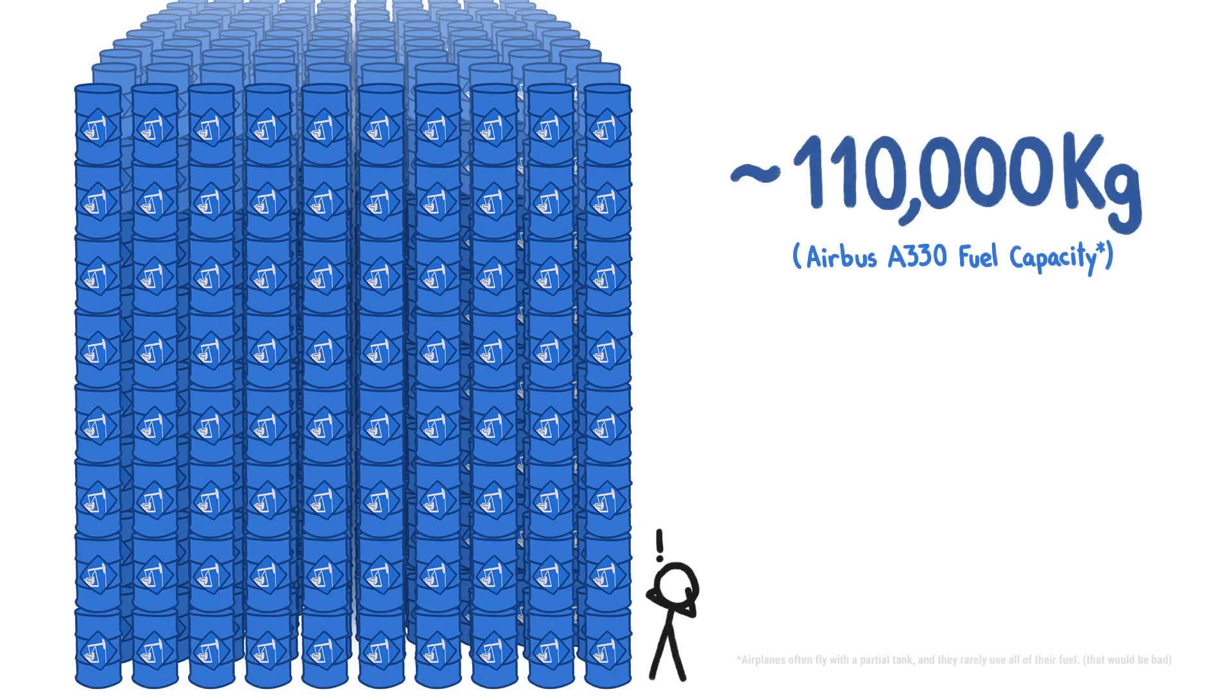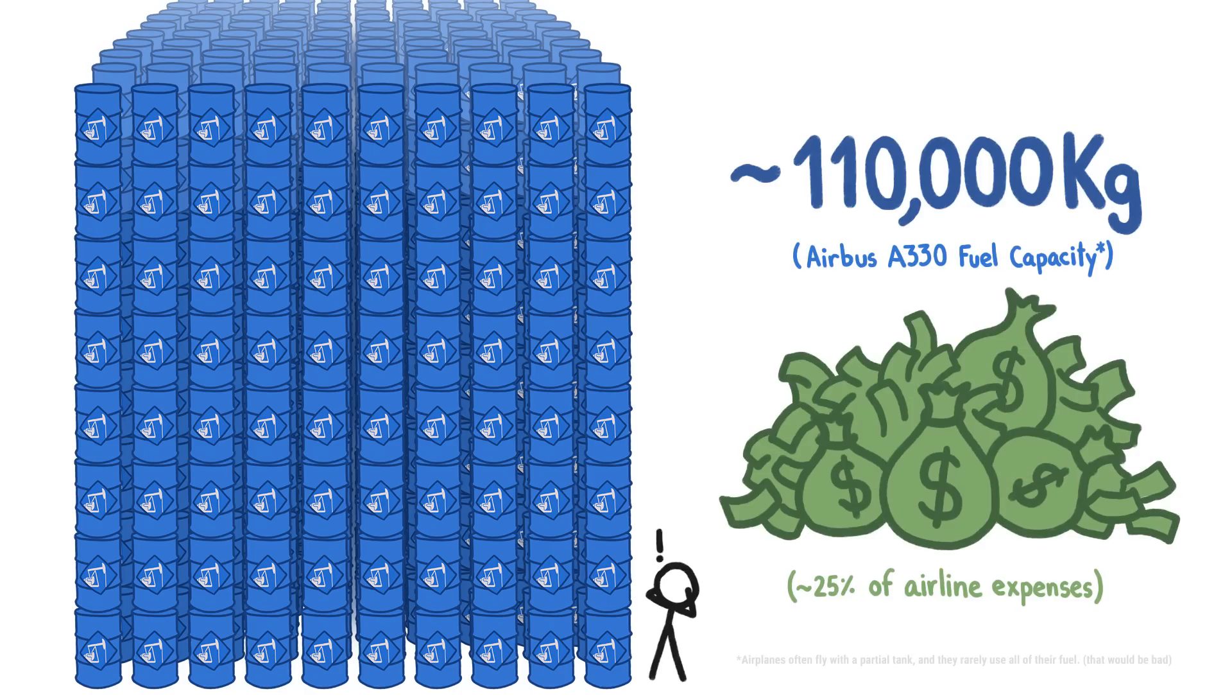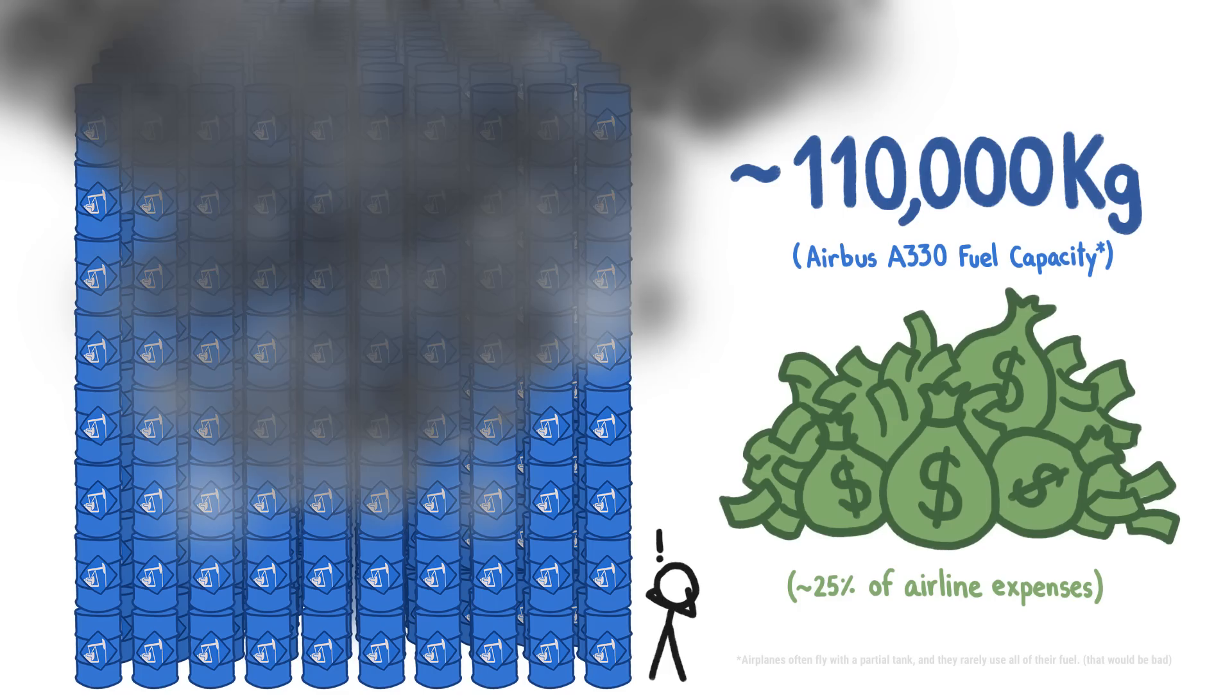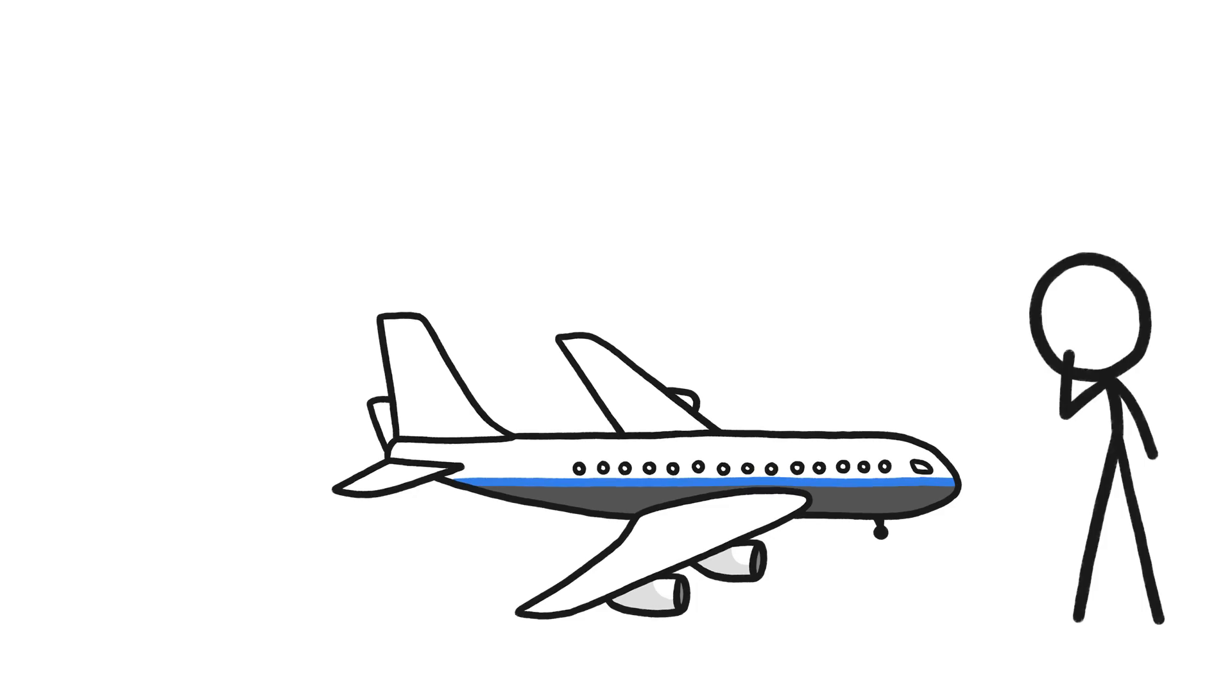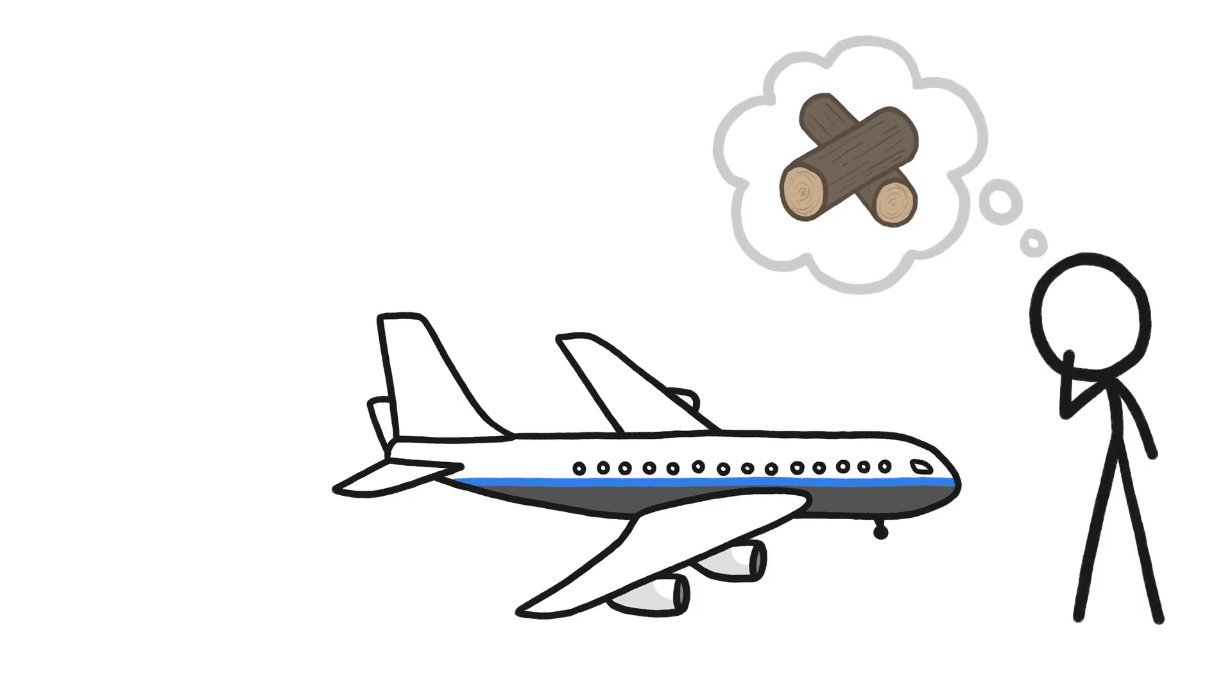This massive amount of fuel wouldn't be a problem, except it's really expensive and it causes huge amounts of pollution. So we might want to replace jet fuel with something else, but that's really hard.